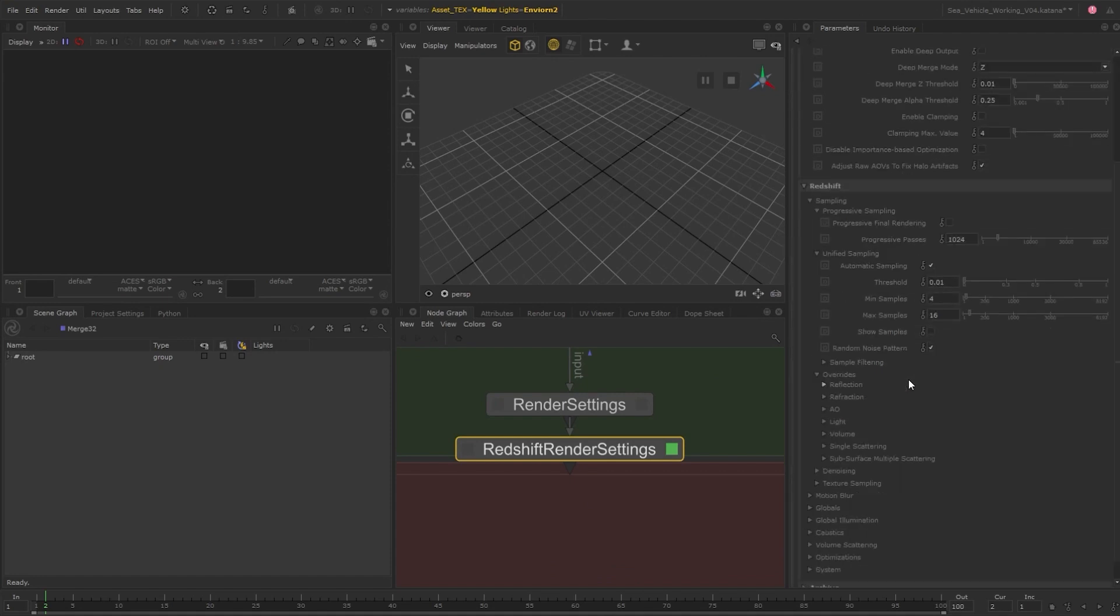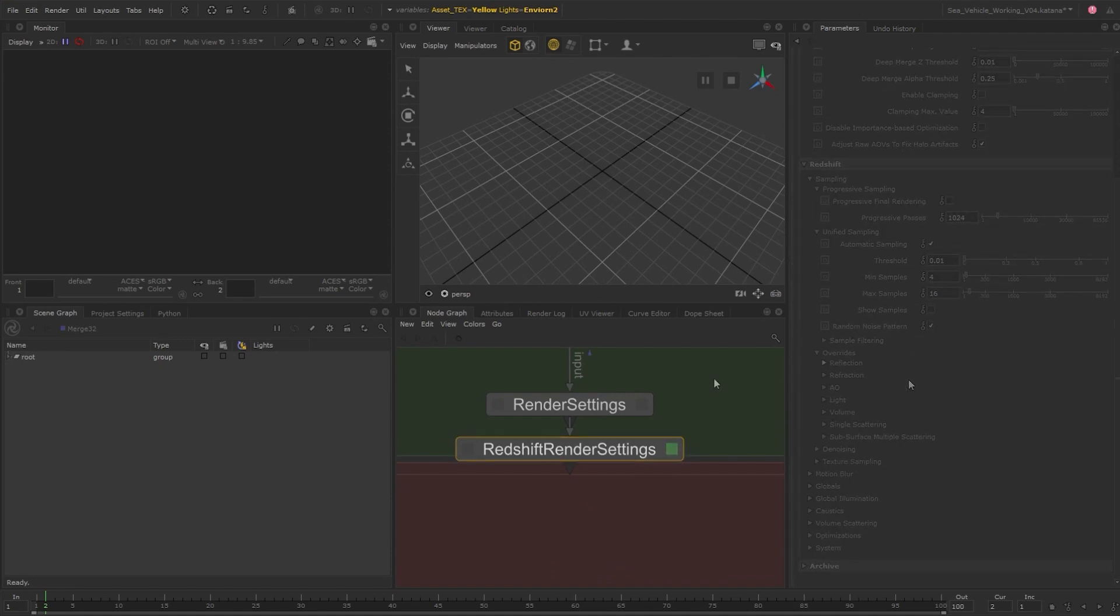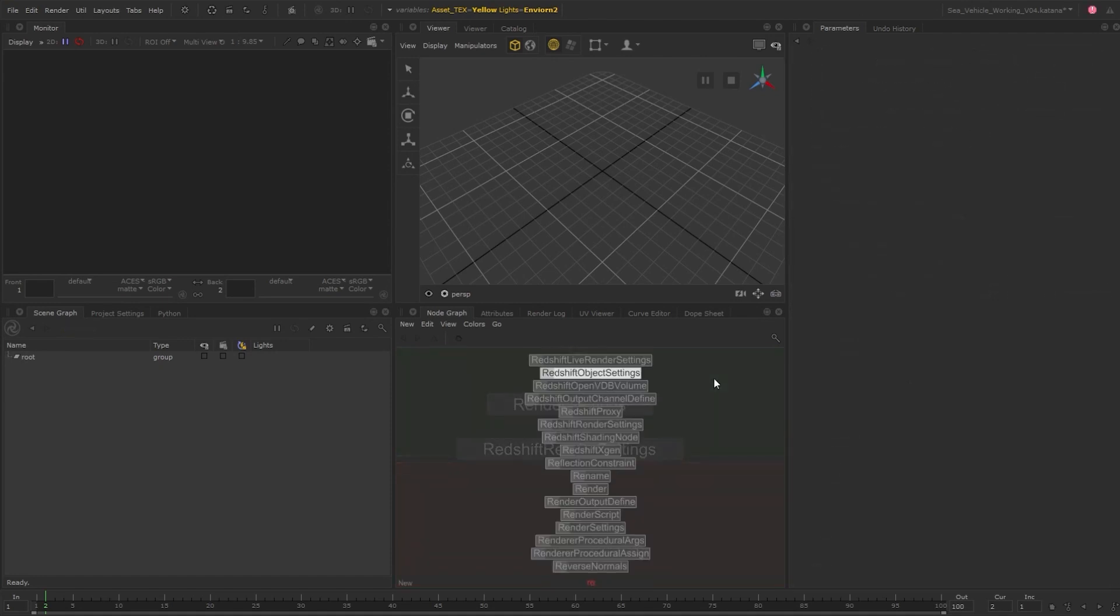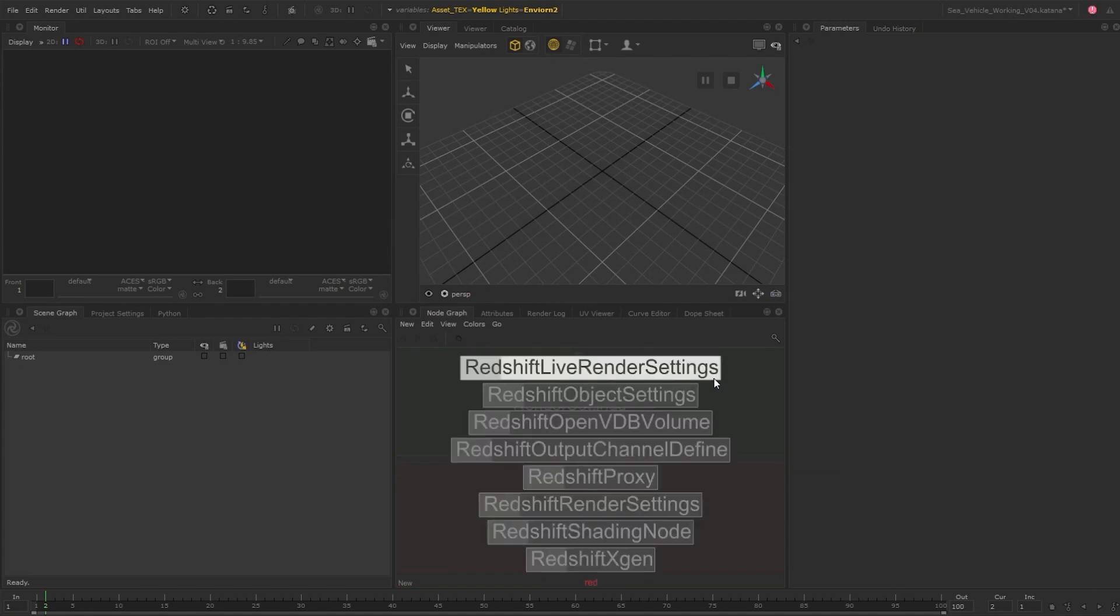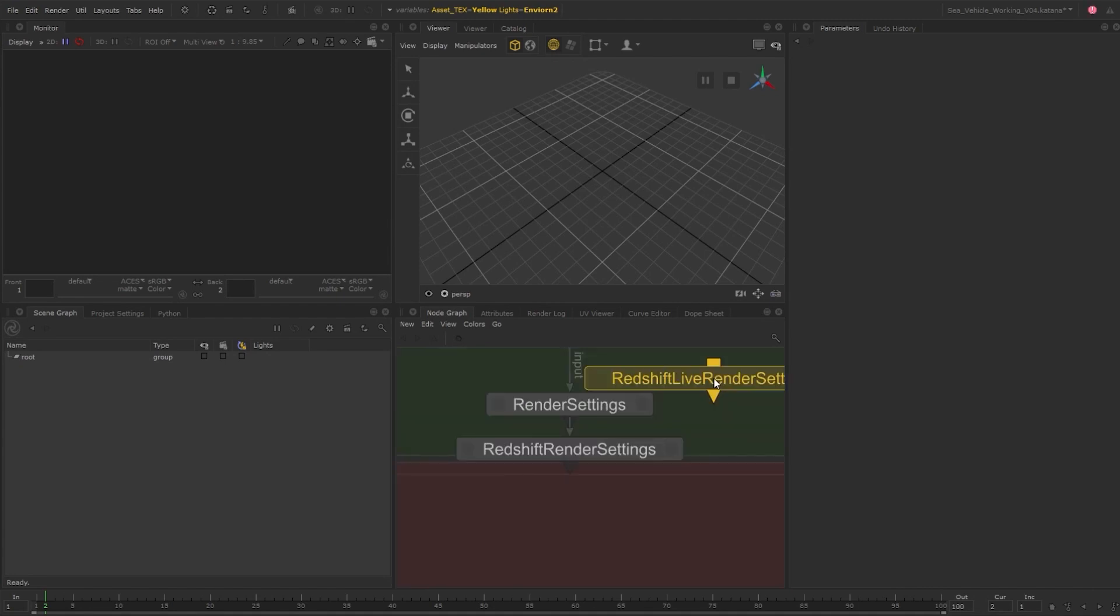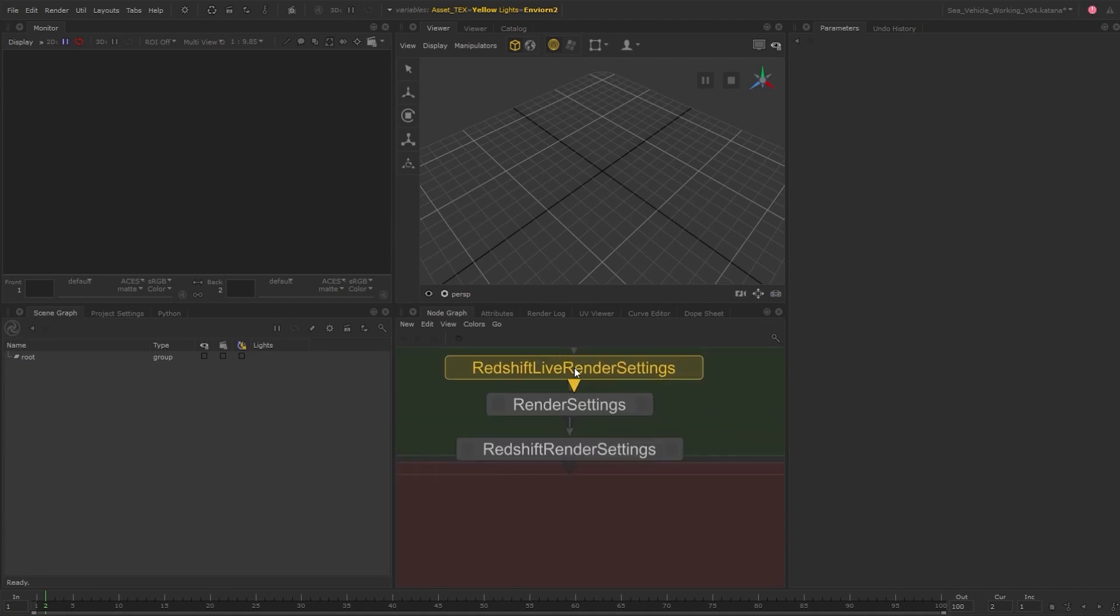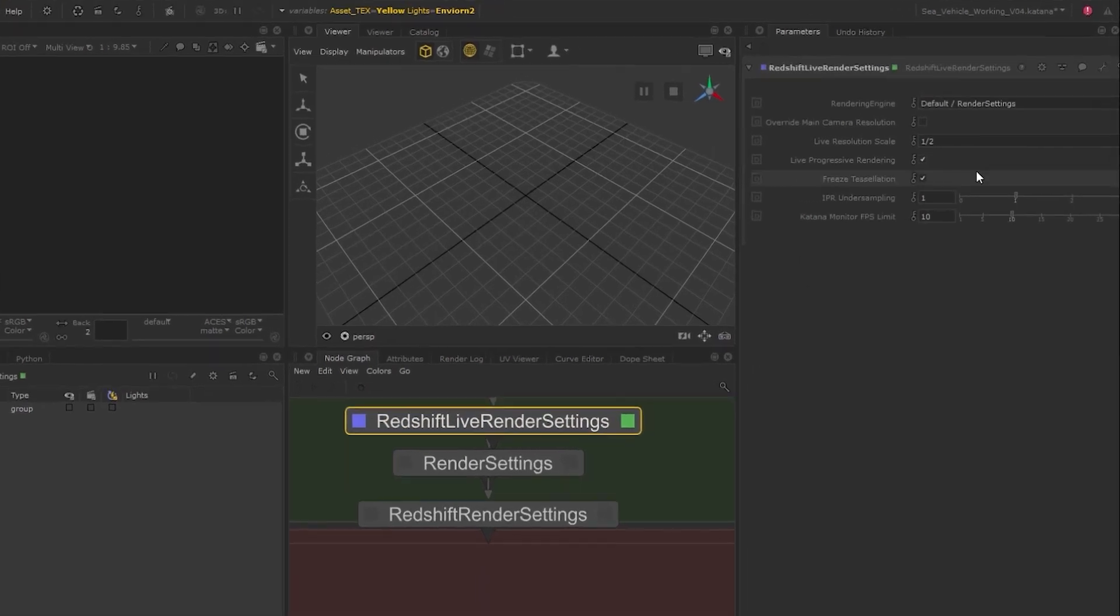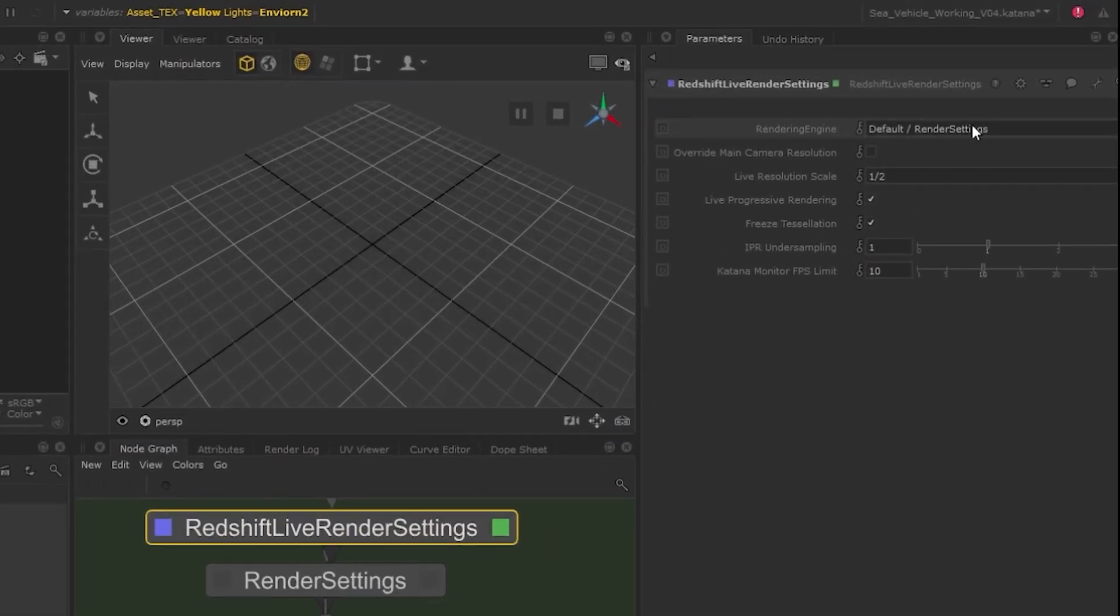When performing interactive or live renders, we can also use a Redshift live render settings node if we want, and then we can differ from our render settings node and make any adjustments for the live render.